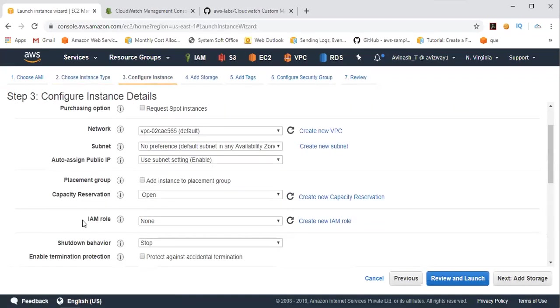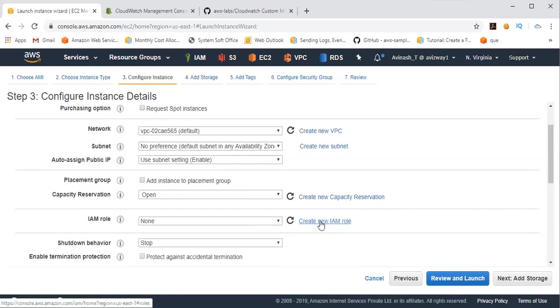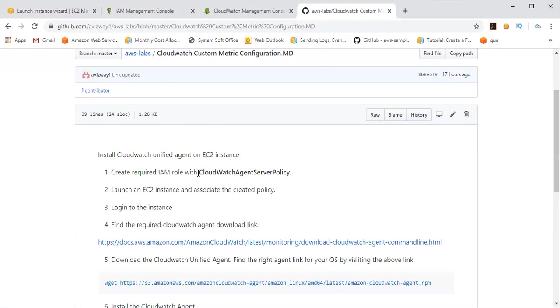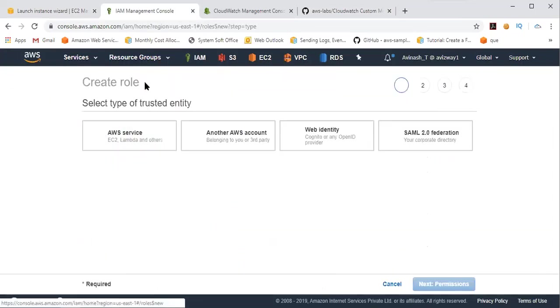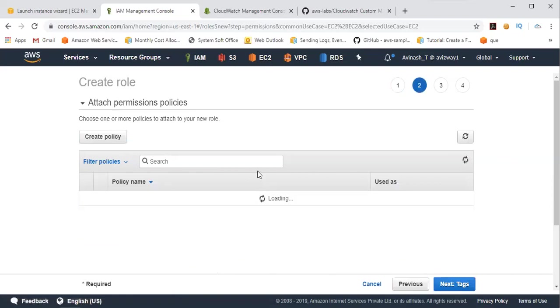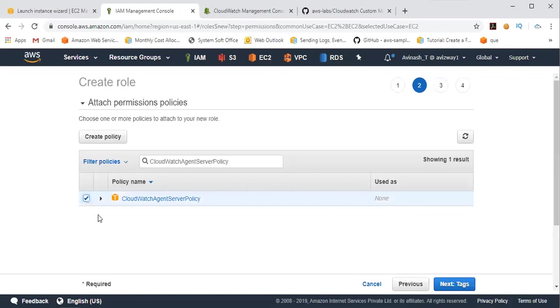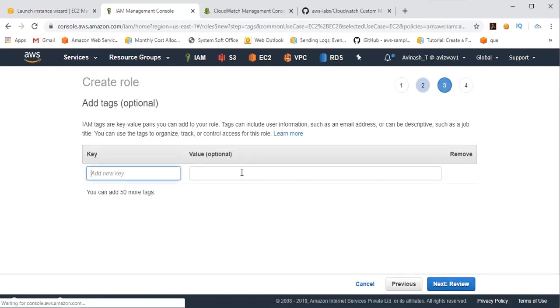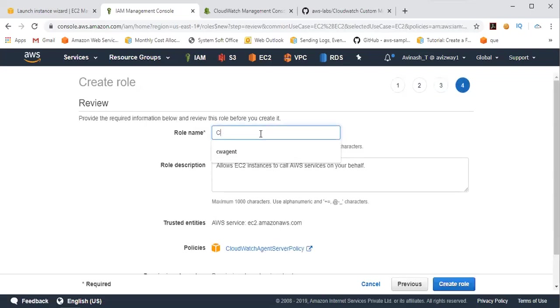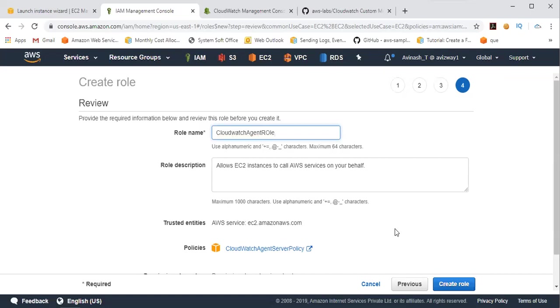We need to associate an IAM role. So let us quickly create an IAM role. Create new IAM role, and that IAM role must have a policy called CloudWatch Agent Server Policy. Click on Create Policy, and I'm going to associate this policy to my EC2 instance. So selecting EC2, click on Next, and here search for the required policy. This is the policy, CloudWatch Agent Server Policy. Click on Next. If you want to give any tags you can give and click on Review. So I'm going to call this CloudWatch Agent role, then click on Create role.